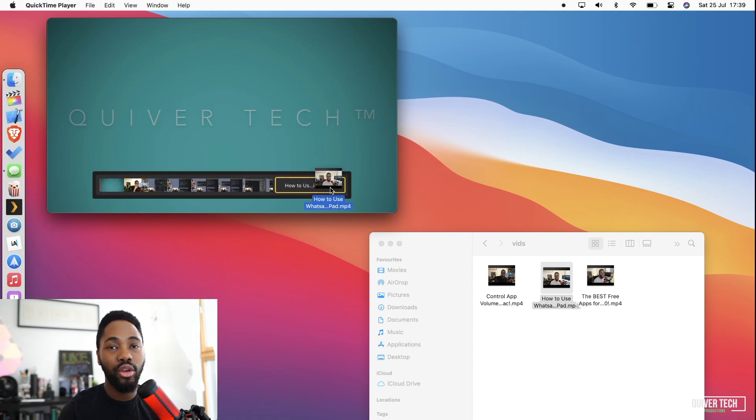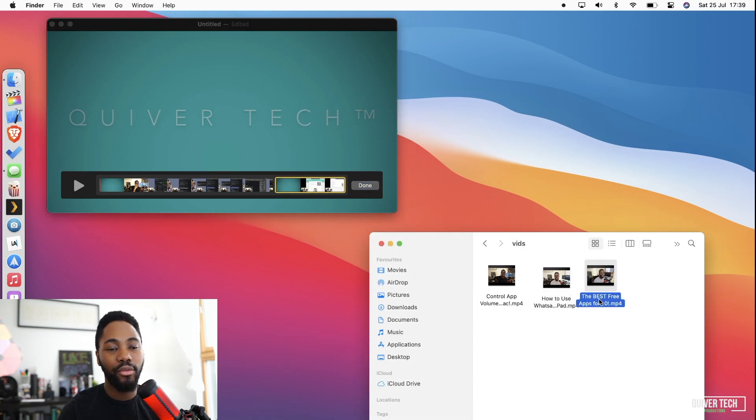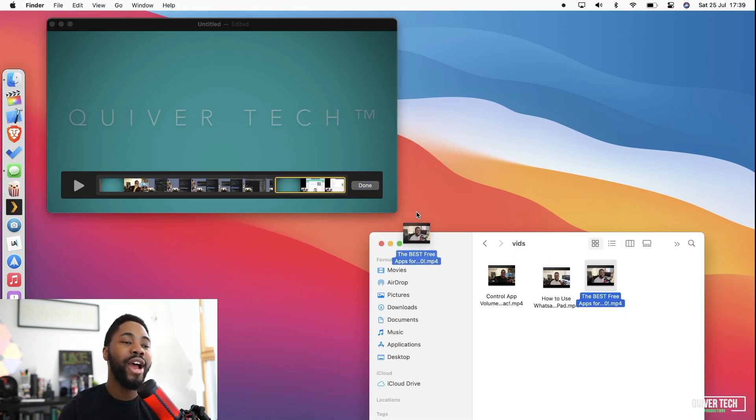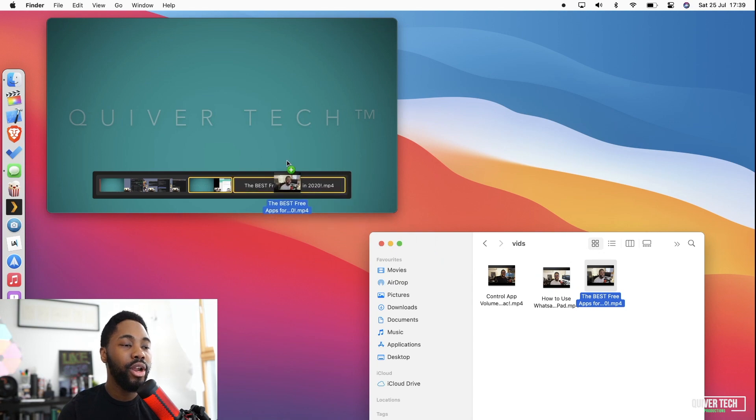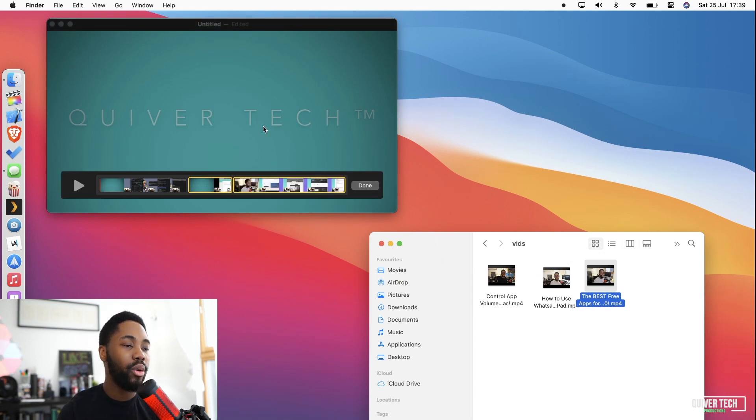And of course we repeat the same thing for the third video where we drag it over and put it behind the second video. Now we have all three videos there.